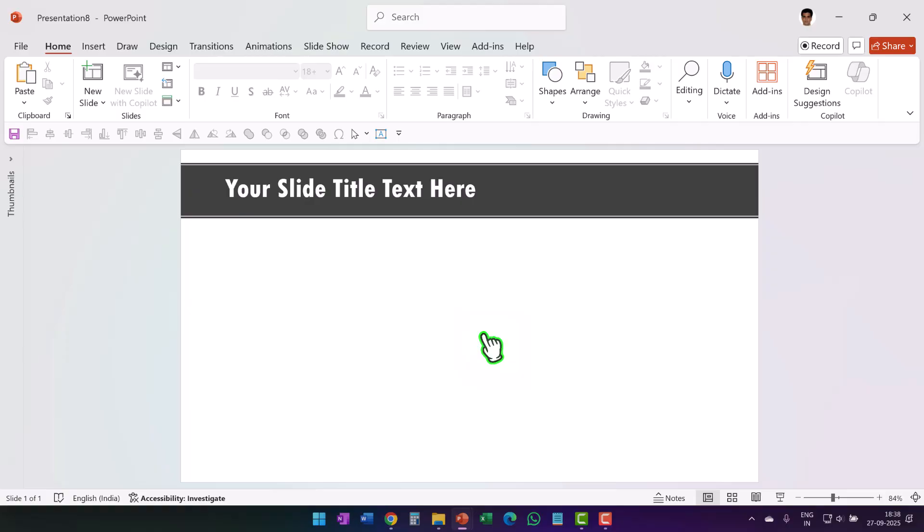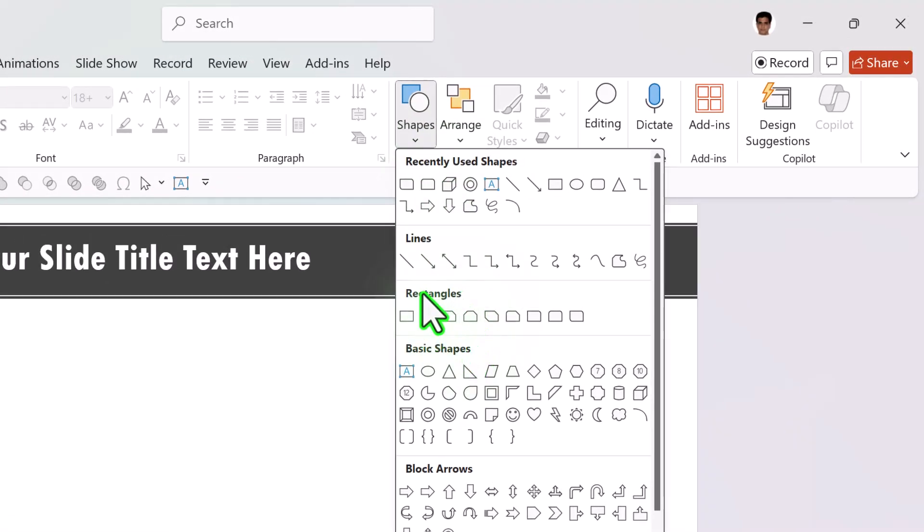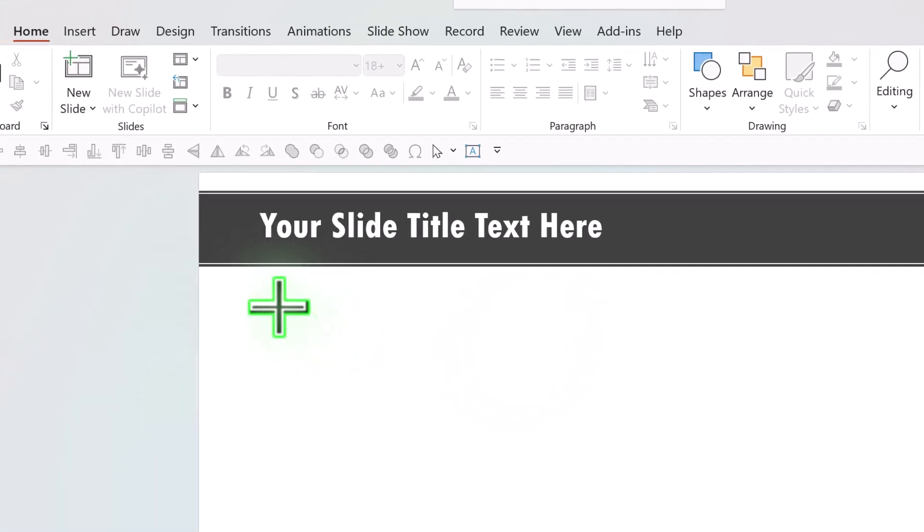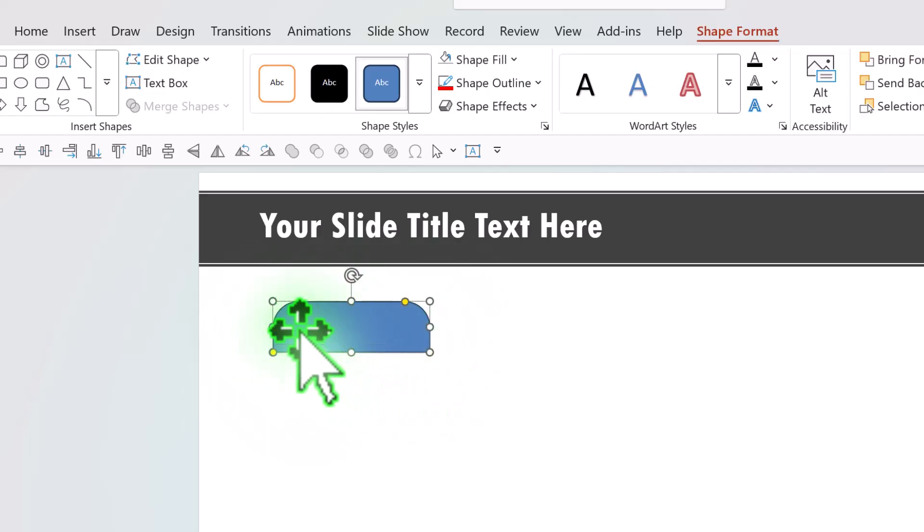The first step is to create the basic prototype. For that let us go to shapes. From rectangles, let us pick up this one called Rectangle Top Corners Rounded. Select that and then draw the shape like so. Now click on the yellow handle and move it to the left so we have full curvature of the two corners.